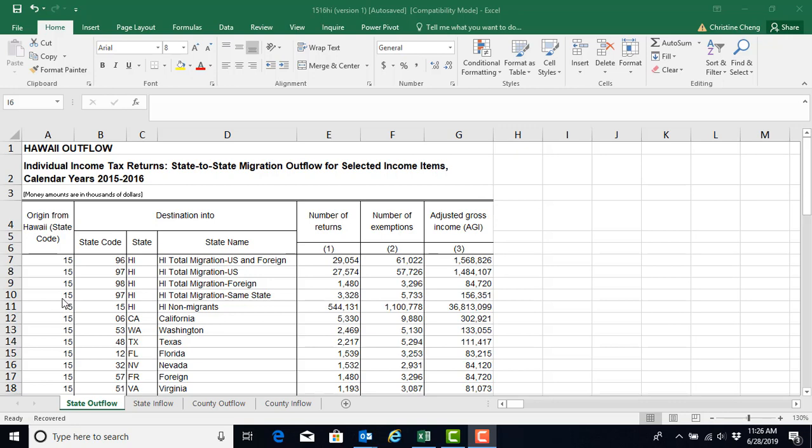We downloaded individual state files. I'm going to demonstrate everything in this project using the state of Hawaii.